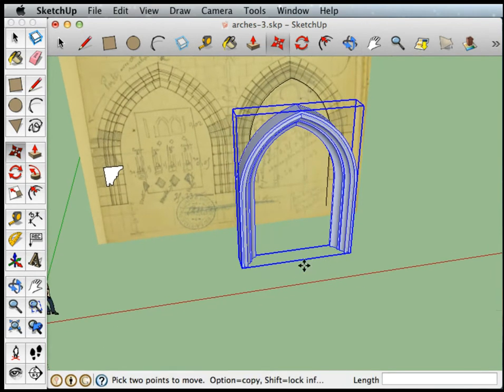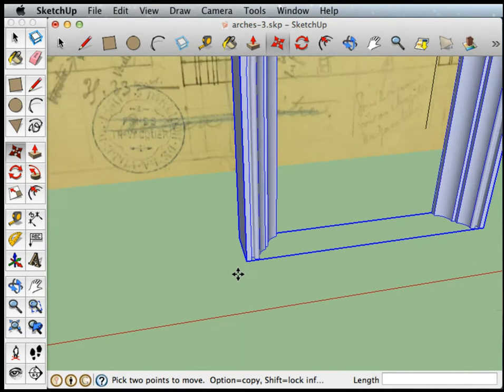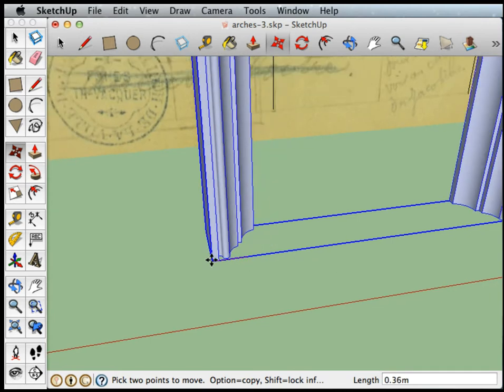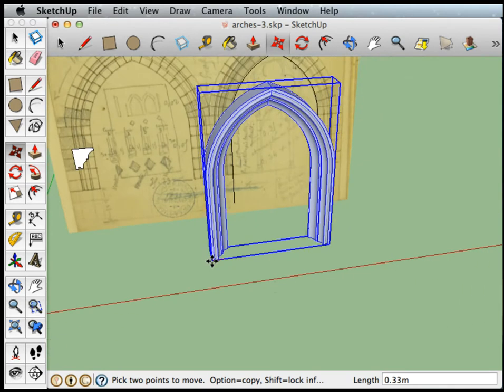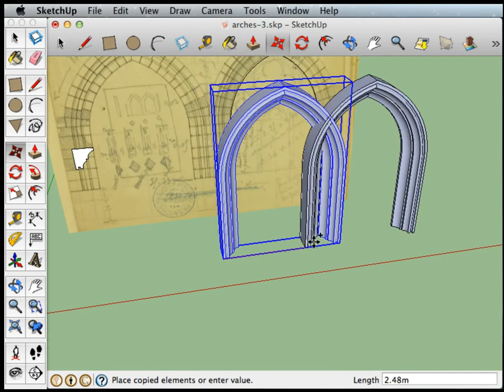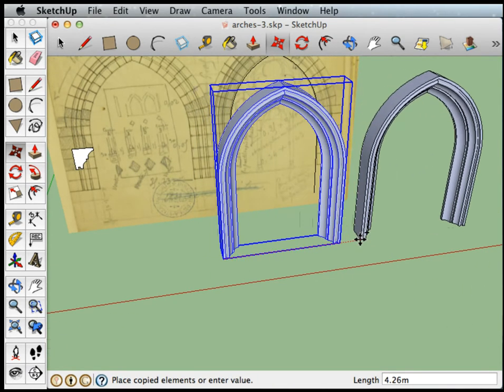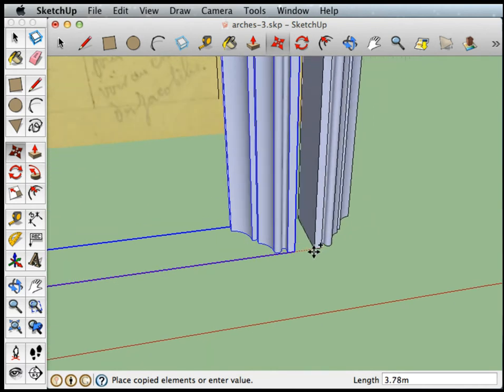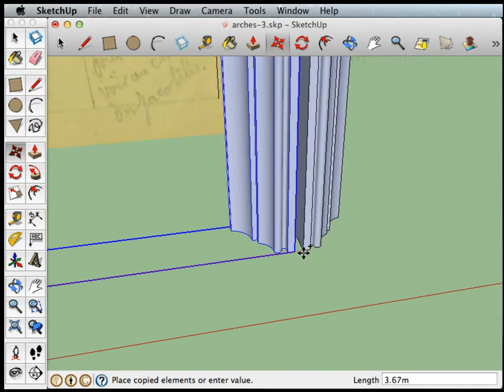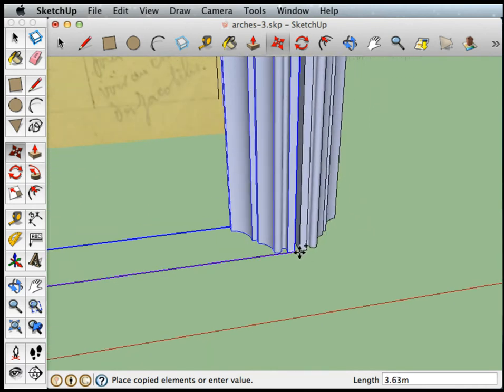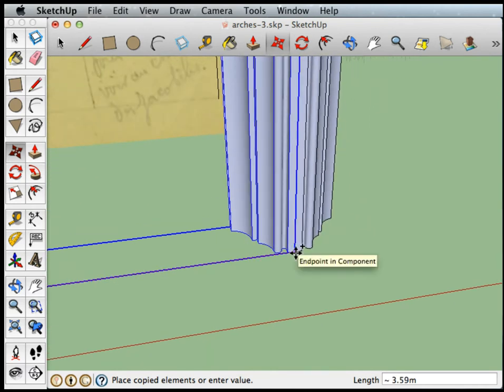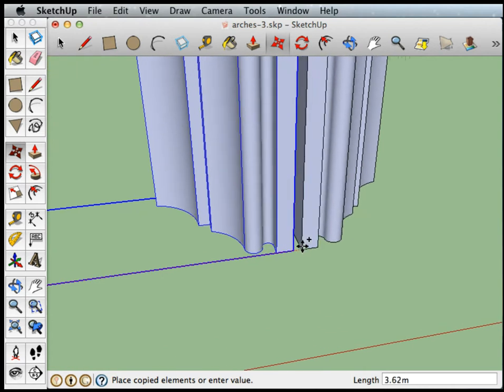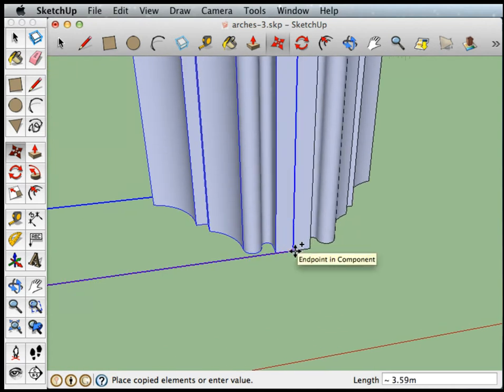So if I pick it up by this endpoint and tap the option key, you can see I'm sliding right along the red axis and it's gonna snap to this endpoint here.